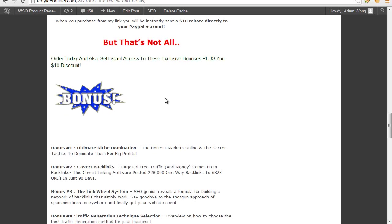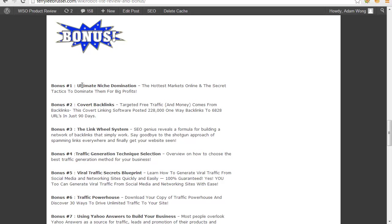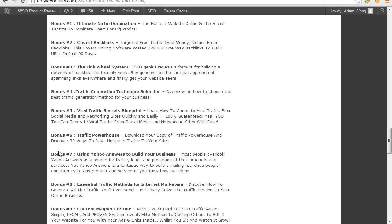What products do you get? Here's the list: Bonus 1 - Ultimate Niche Domination. Bonus 2 - Current Backlinks. Bonus 3 - The Link Well System. Bonus 4 - Traffic Generation Niche Selection. Bonus 5 - Viral Traffic with Rebrand Rights.